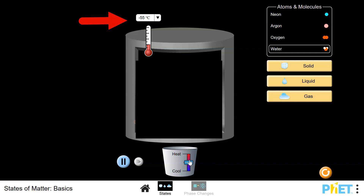Let the system sit for a while — maybe one minute. Make some observations, count particle interactions, and let the system reach equilibrium. Write down your observations and collect your data before you change the temperature again.